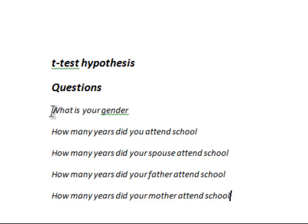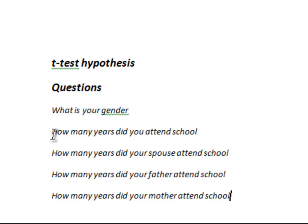What is your gender? And the answers to that can be either male or female. And then we've got a series of questions which ask about schooling for different members of a respondent's family.